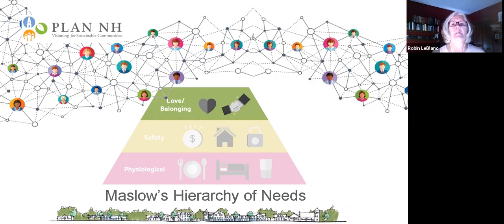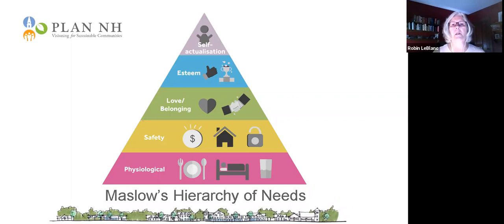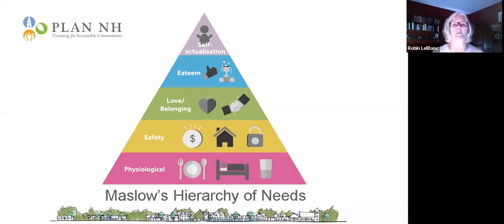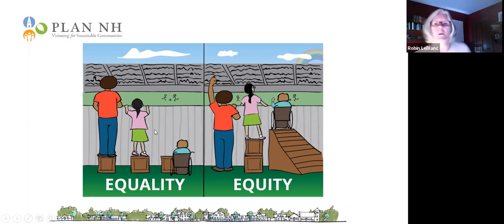These are the basics — the needs that help us survive as human beings. Once we address these, we can look at esteem and self-actualization. What can we do as communities to ensure that everyone's needs are met so they can not only survive but start to thrive? In closing, I want to mention the difference between equality and equity. Equality is when everyone is given the same thing. Equity is when they're all given what they need in order to achieve what they want.